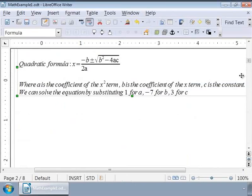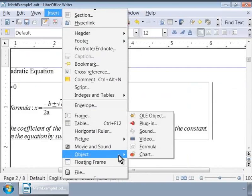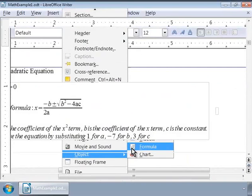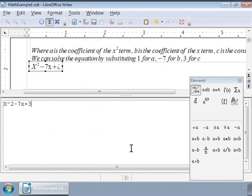First, we will call Math from the Insert, Object, Formula menu. In the Format Editor window, let us type the markup as follows: x squared minus 7x plus 3 equals 0.